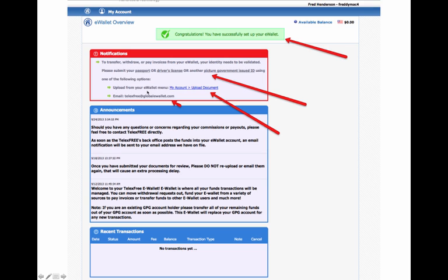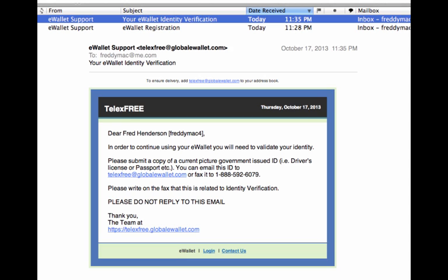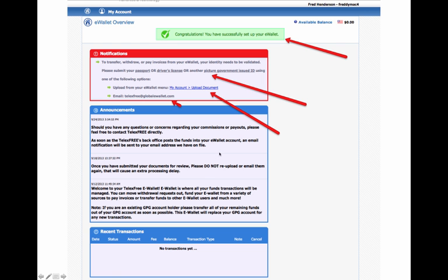You don't need multiples, you just need one. I submit my driver's license. The easiest way to do it is to upload it from the eWallet menu. Click on My Account, Upload Document, and it will take you to a page where you select what you're uploading it for, whether you're uploading your driver's license or anything like that. Once you've done that, you're going to get an email saying you need to verify your identity. You can email it or use the link that we provided in the previous window.